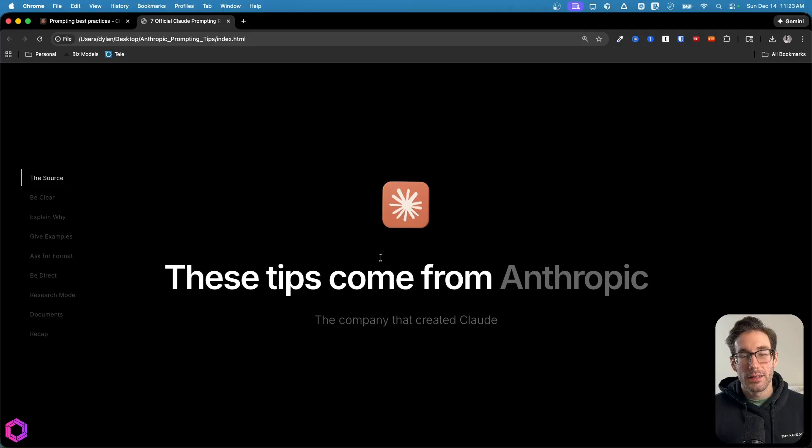Most people learn how to prompt Claude from random tips on the internet, but Anthropic, the company that actually built Claude, released their official prompting guide. Almost no one's read it. I did. And here are the seven most important rules straight from the people who created the model itself. Let's get into it.